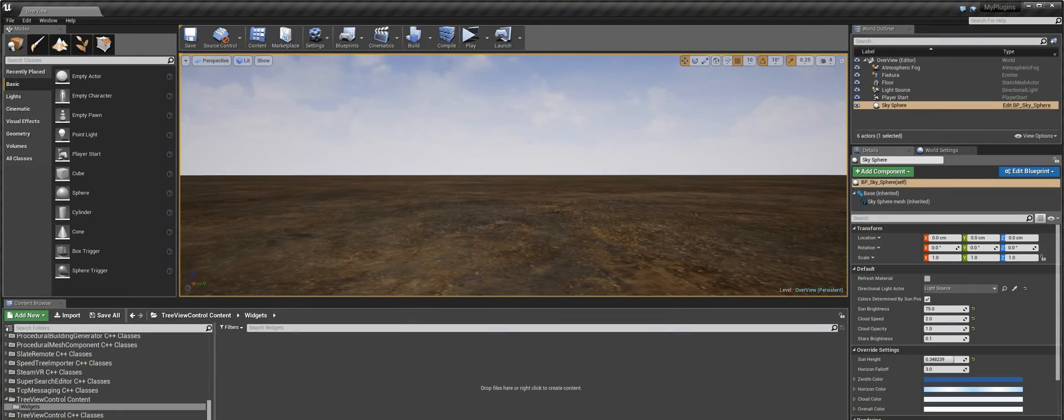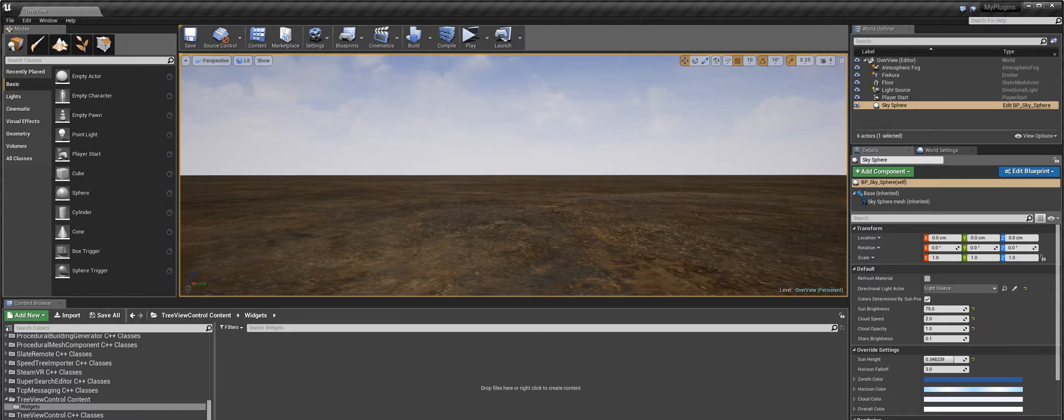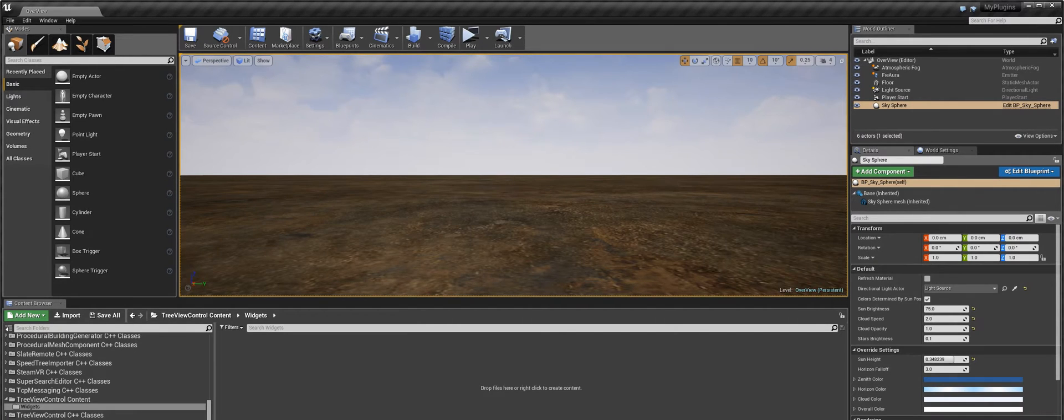Hi guys, in this video I'd like to demonstrate my Treview Control Widget plugin which you can use to create your own customizable Treview right from your UMG widget interface.